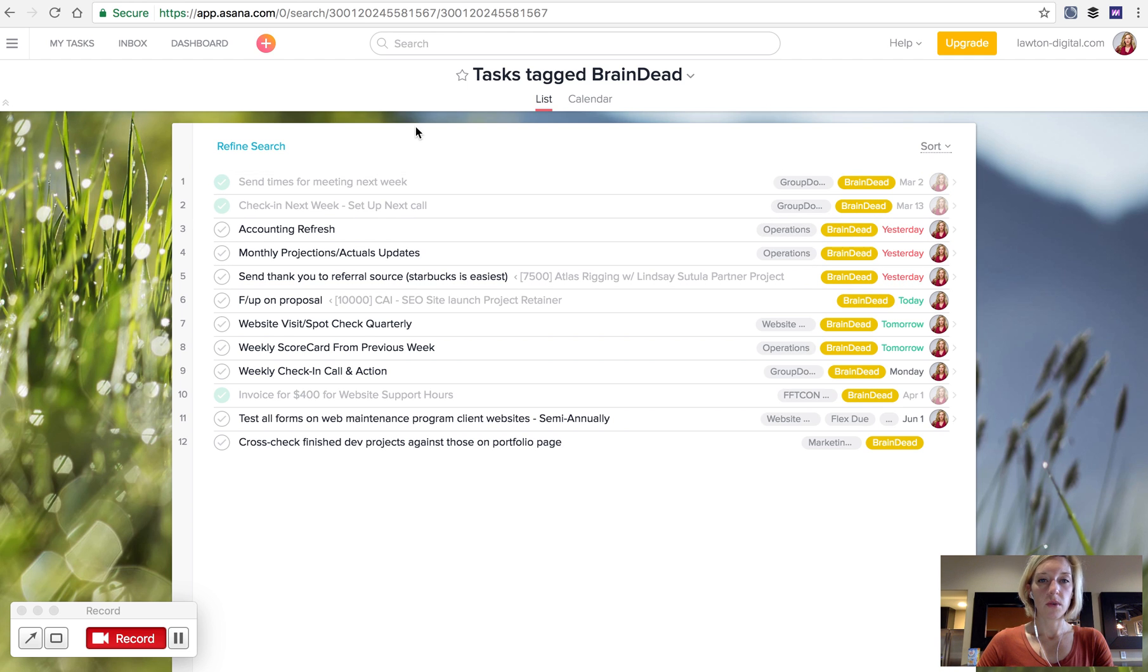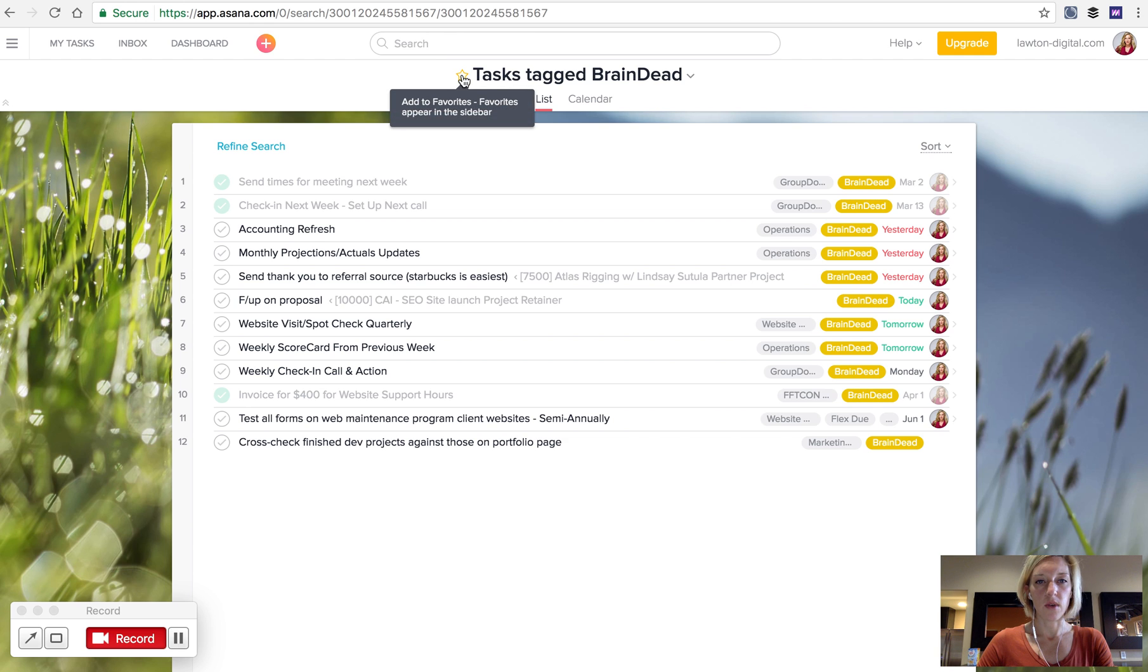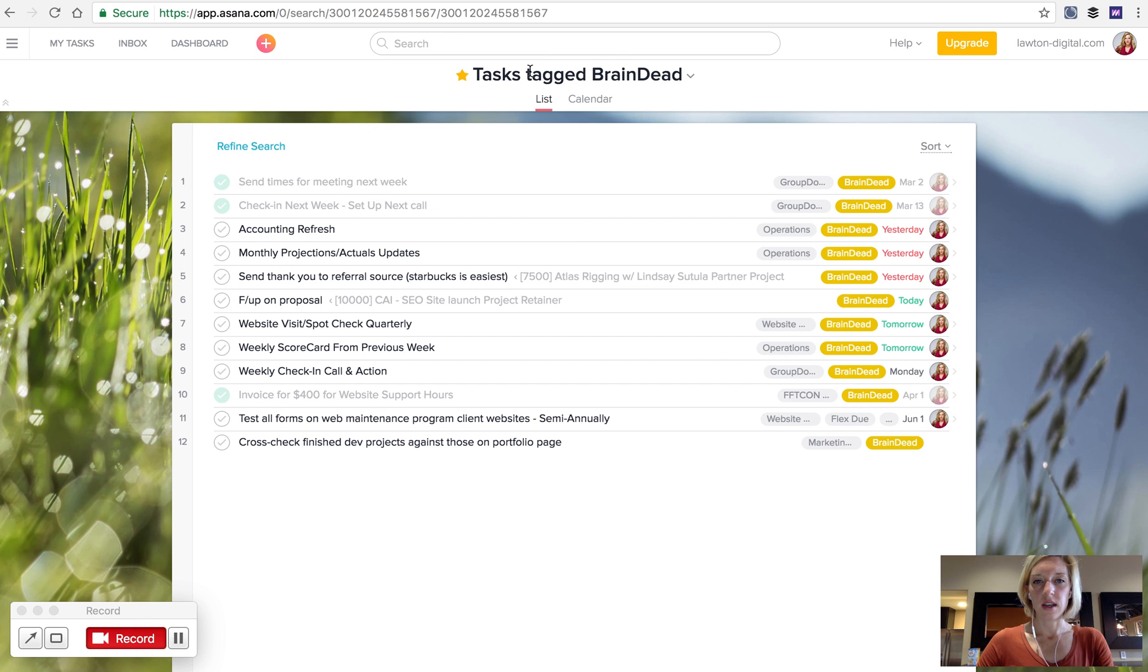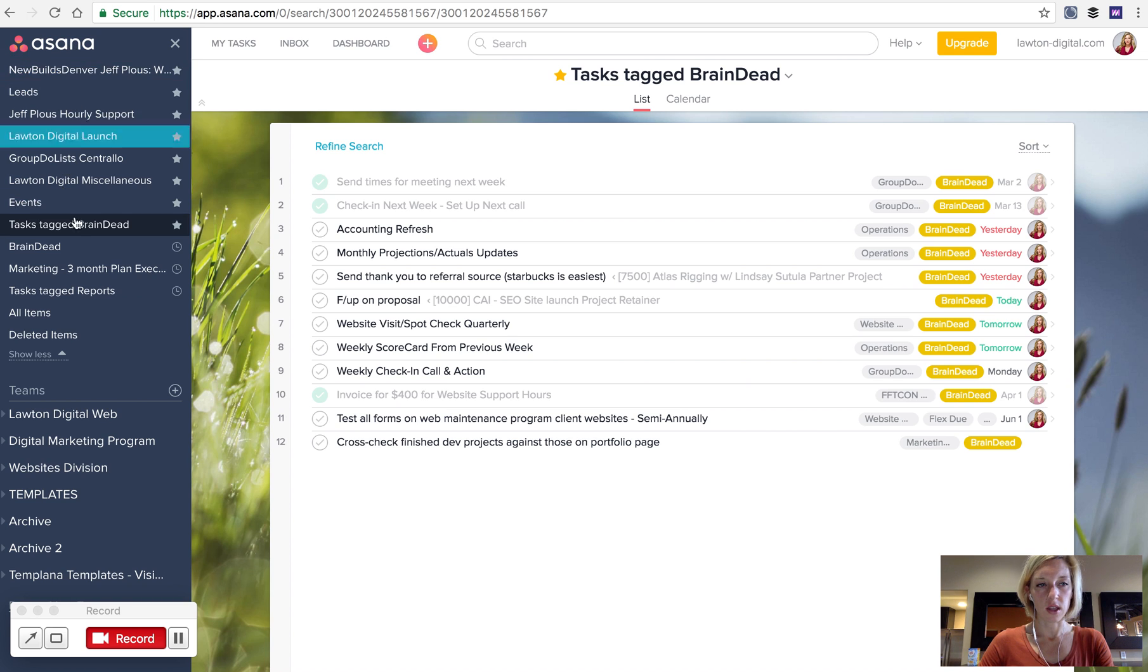There's two different ways that you can save this search so it's really easy for you to refer back to it. The first thing that you can do is to hit the little star button right next to it. If you hit the star button right here, then this search will always appear in your top favorite section in the left-hand side of your navigation in Asana.